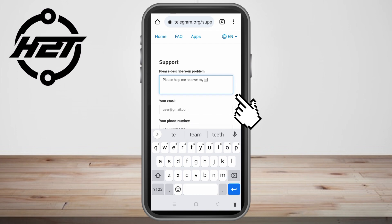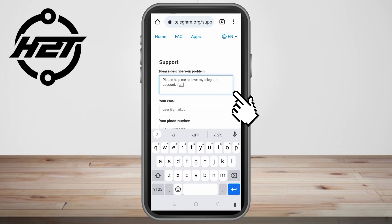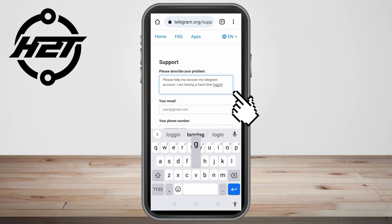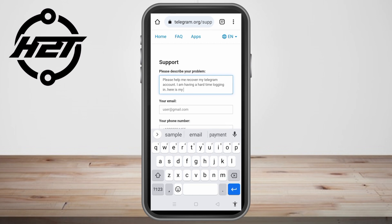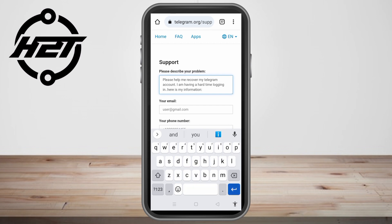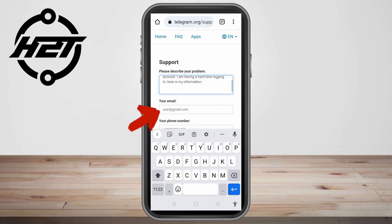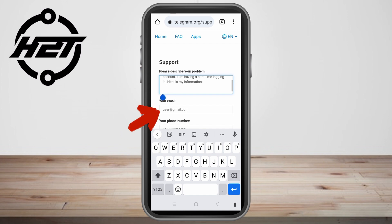In the support form, type your specific concern — for example, 'Please help me recover my Telegram account.' You can also provide other information such as your name, an alternate email address, or your other social media accounts where they can reach you.